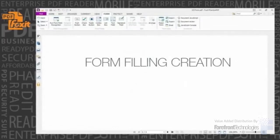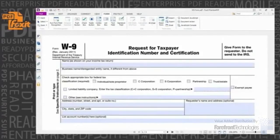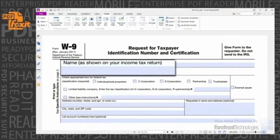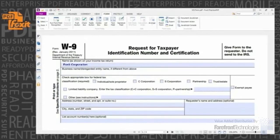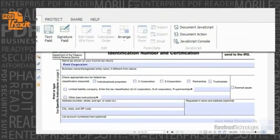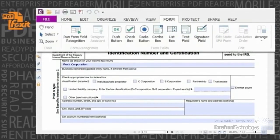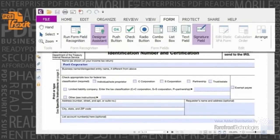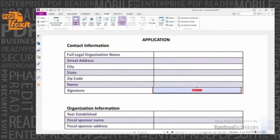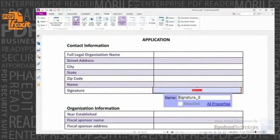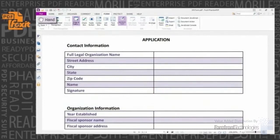Form Filling and Creation. Users can fill out standard and XFA forms, allowing organizations to leverage their existing PDF forms. Users can select form auto-completion or import and export form data to or from a file. Field Recognition and Designer Assistant allow quick and easy development of interactive PDF forms through automated form field recognition and editing.